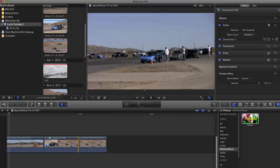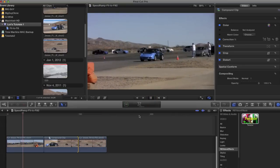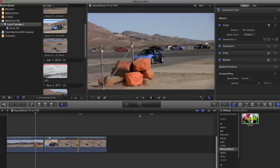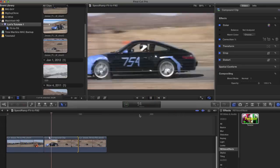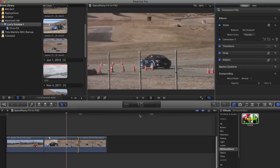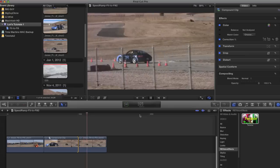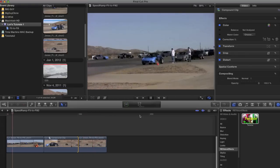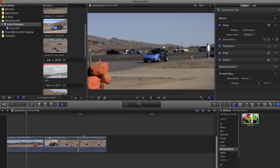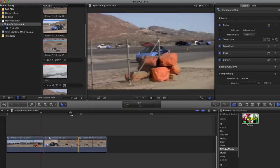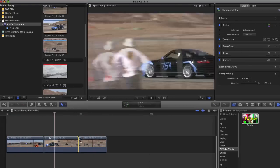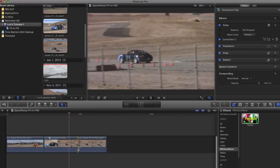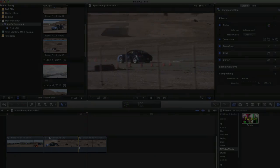So this is how you do a speed ramp using the speed and frame number options, and fit to fill using the frame number option in Twixtor for Final Cut Pro X.